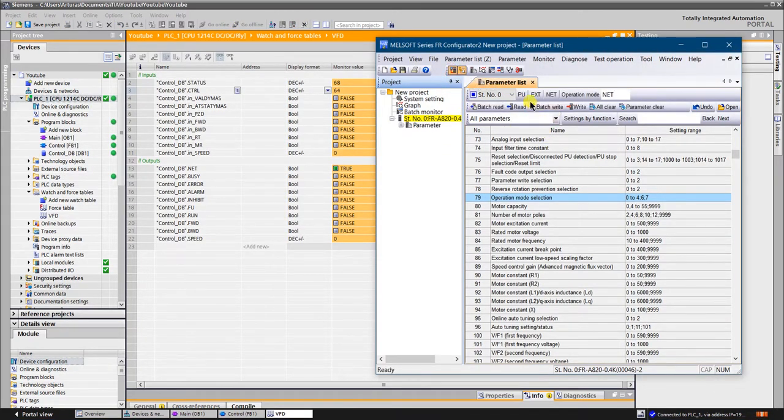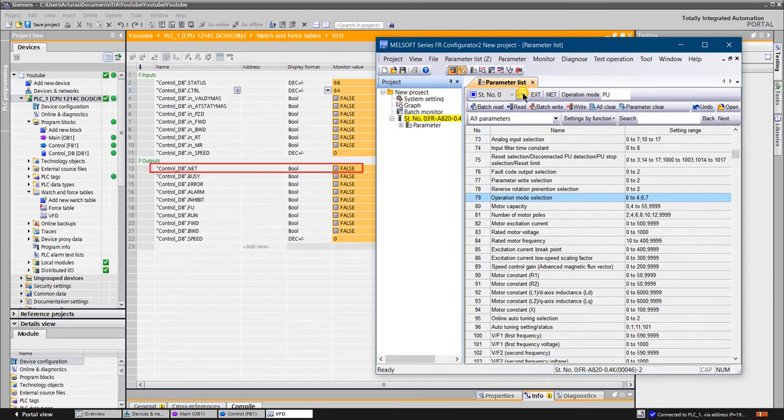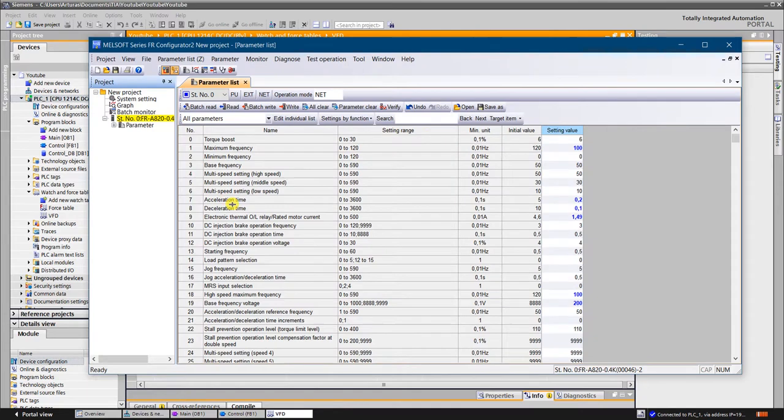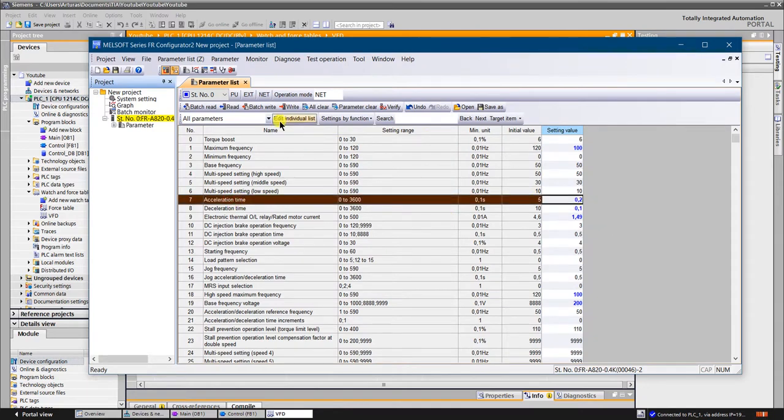Let's switch to the network operation mode. Switch the PU operation mode. The netbit shows that VFD is not in network operation mode. Let's switch it back to net operation mode. Set the acceleration time to 10 seconds, so we will see how the speed increases.